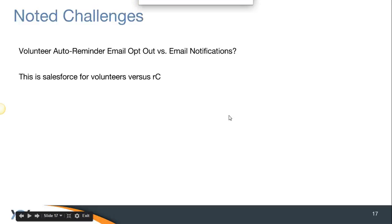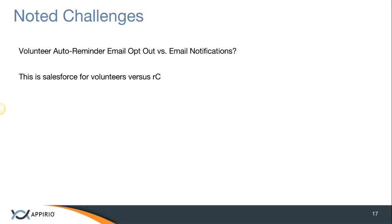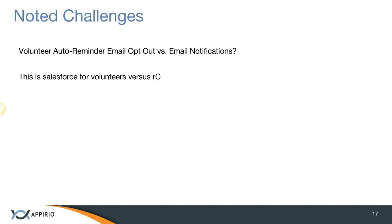The first one is we have a bit of a challenge. By choosing to go with both volunteer-installed packages, we have two fields that offer the same functionality yet with disparate pieces of information. NGLC Connect has the volunteer auto-reminder email opt-out, and then Volunteers for Salesforce also offers the same functionality. I could see this as a collision in the future, and this is something we may want to do a little bit of work around.